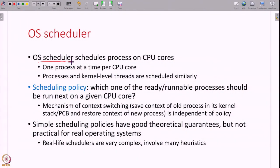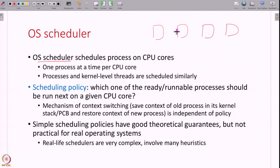We have seen this concept of the OS scheduler before. The scheduler decides which processes to run on a given CPU core. Every CPU core can run one process at a time, but there could be multiple processes that are ready to run. From among these multiple processes the CPU scheduler picks one to run on a CPU core at a given point of time. After some time it might run P1, then context switch to P2, and run processes one after the other in some order.